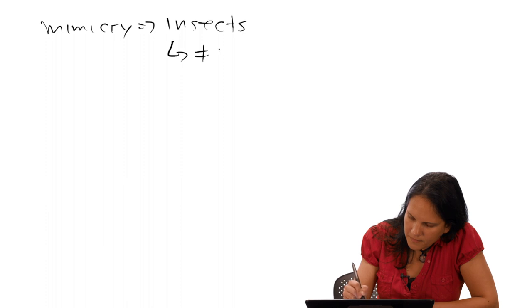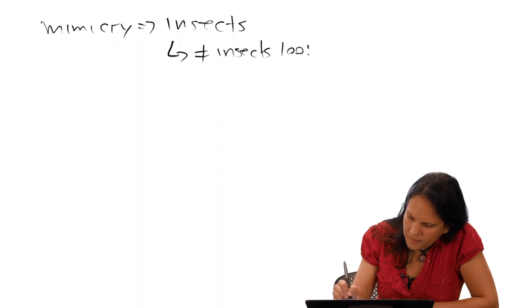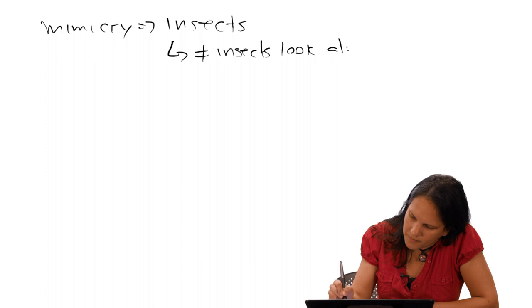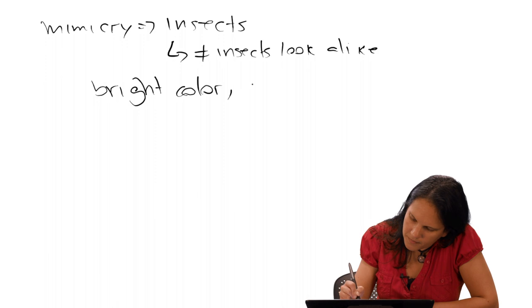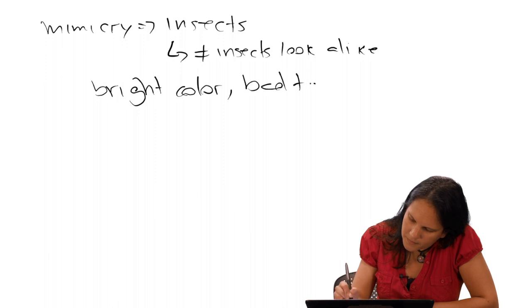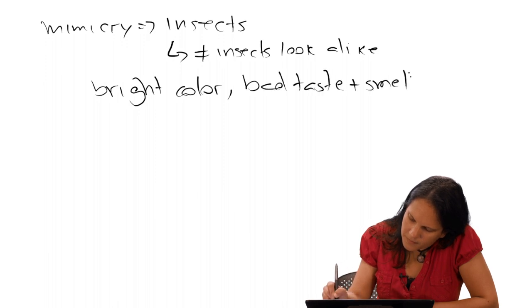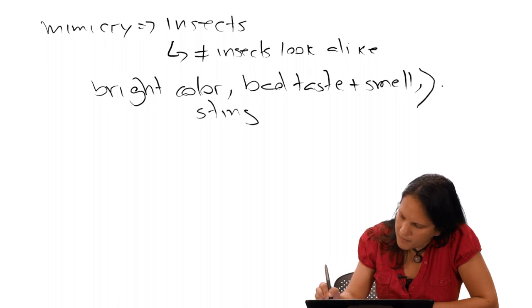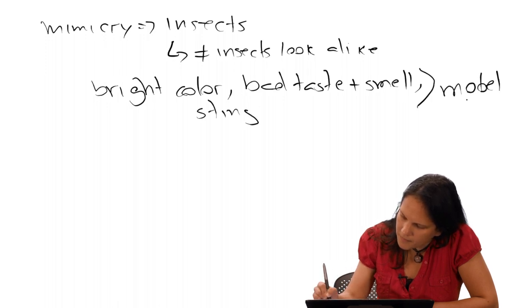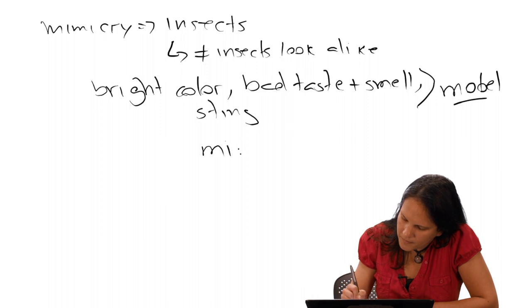The insects that engage in mimicry are usually very brightly colored. One of the insects, the one that's characterized by an unpleasant taste, a bad smell, a sting or bite, that insect's called the model. The mimic looks like the model but doesn't share the characteristic that protects the model from predators.